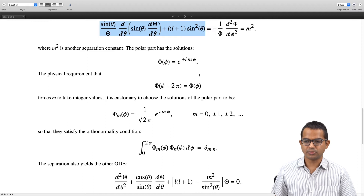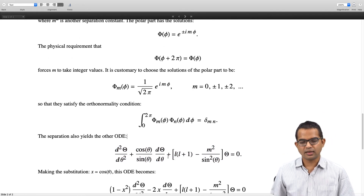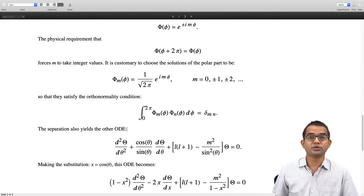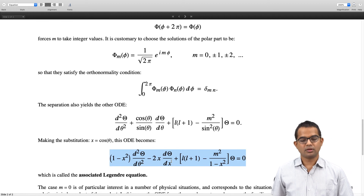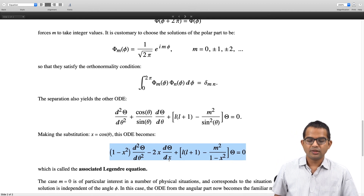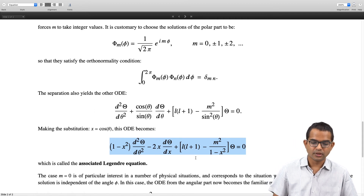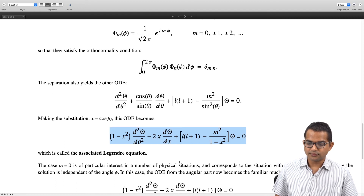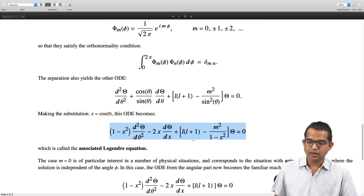This ODE arises after dividing through by sin²θ. It is a well-known equation and its form becomes even more apparent with the substitution x = cosθ, giving the associated Legendre equation. The special case m = 0 is of particular interest in physical situations with azimuthal symmetry, where the solution is independent of φ.